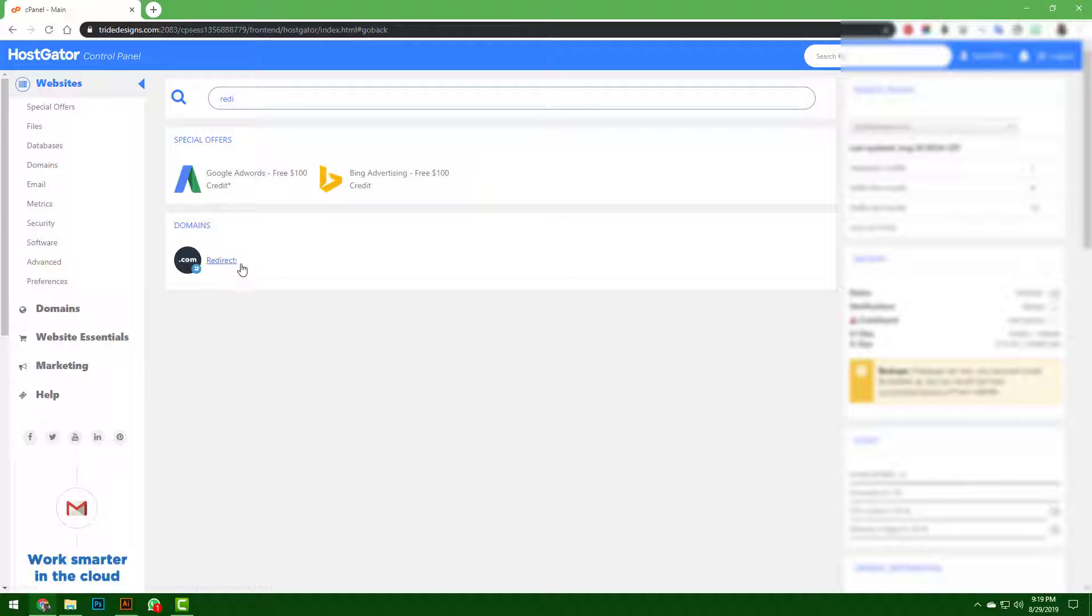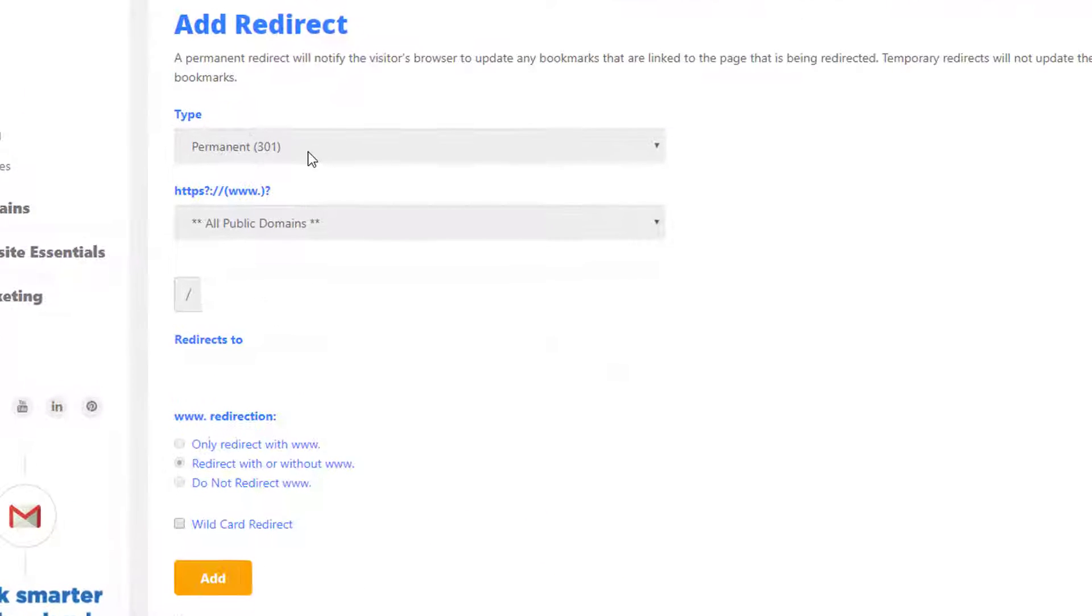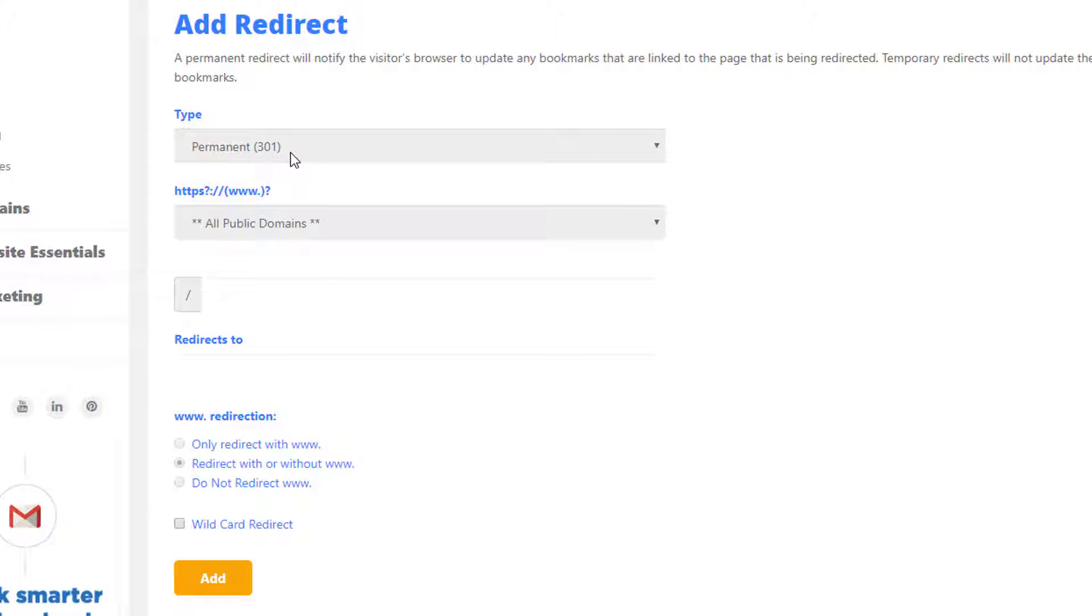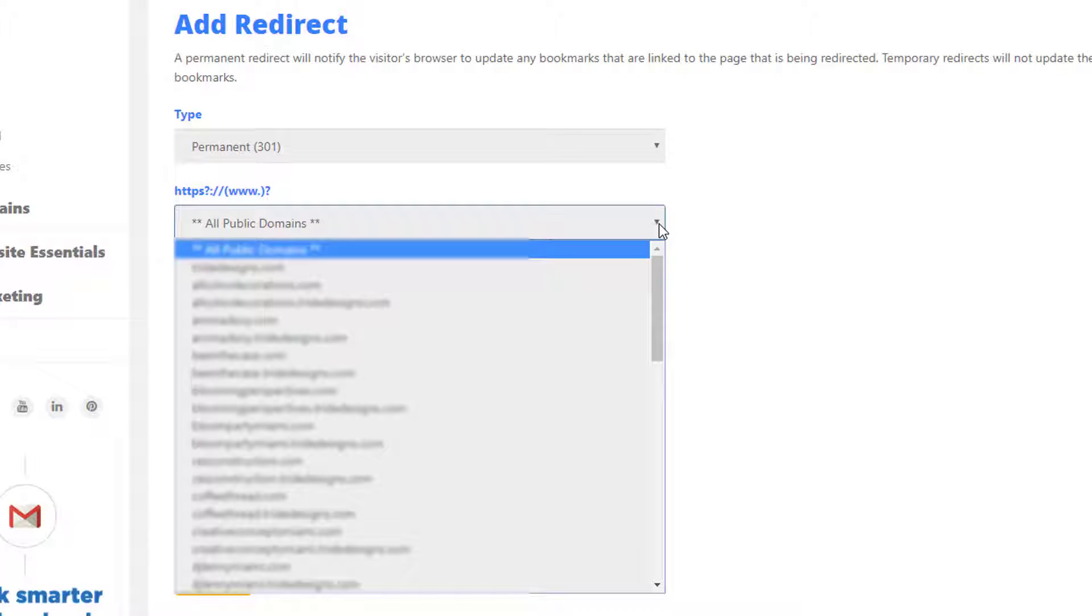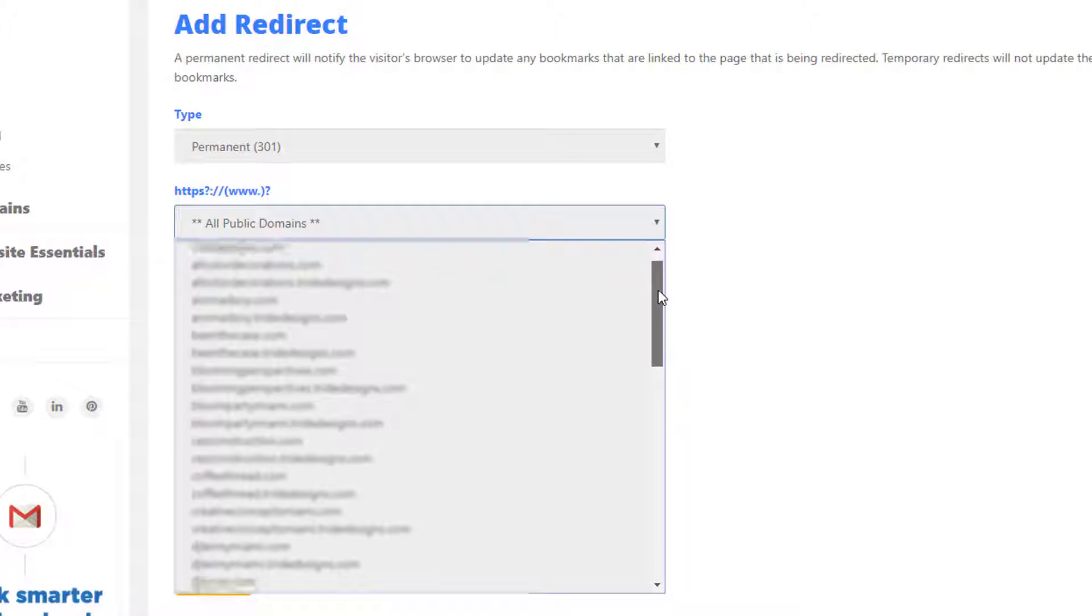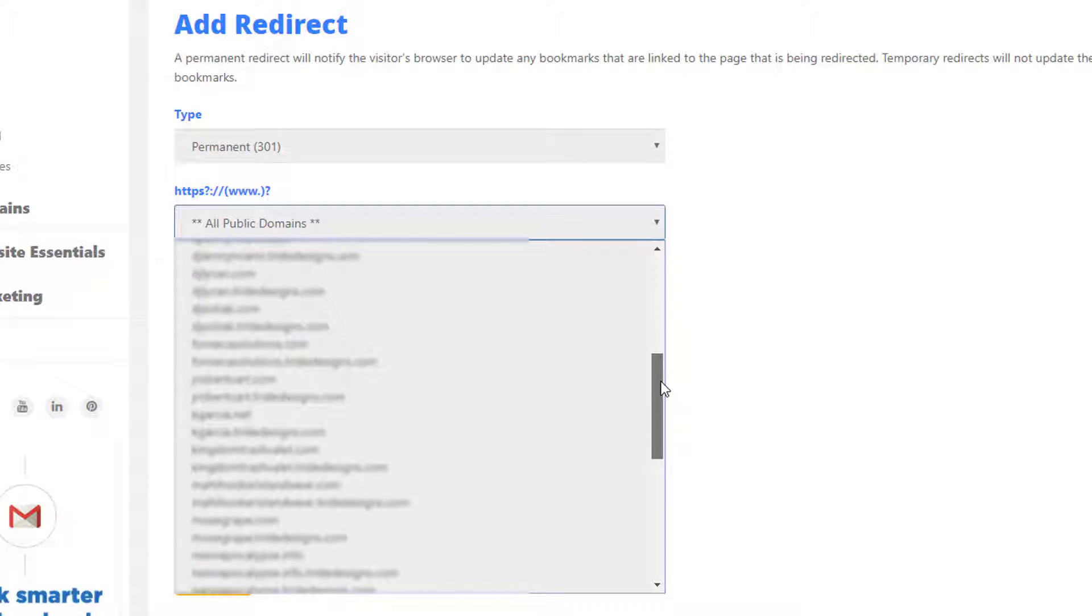For the type, you want to leave permanent, and then you want to select the domain you want to direct from.